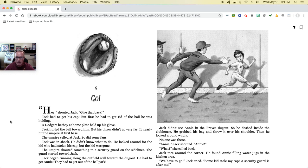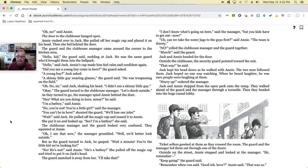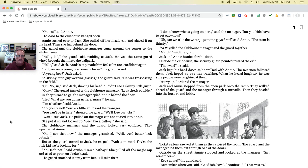'Annie!' Jack shouted. 'Annie!' 'What?' she called back. Jack tore around the corner and found Annie filling water jugs in the kitchen area. 'We have to go,' Jack cried. 'Some kid stole my cap. A security guard is after me.' 'Oh no,' said Annie. The door of the clubhouse banged open. Annie rushed over to Jack and pulled off her magic cap, placing it on his head. Then she hid behind the door. The guard and the clubhouse manager came around the corner of the kitchen area. 'Hey, kid!' the guard shouted, nodding at Jack. He was the same guard who had brought them into the ballpark. 'Hello,' said Jack. Annie's cap had made him feel calm and confident again. 'Did you see a young boy come in here?' the guard asked. 'A young boy?' Jack asked. 'A skinny little guy wearing glasses,' the guard said. 'He was trespassing on the field.' 'Oh, no, sir,' said Jack, shaking his head. 'I didn't see a skinny little guy.'